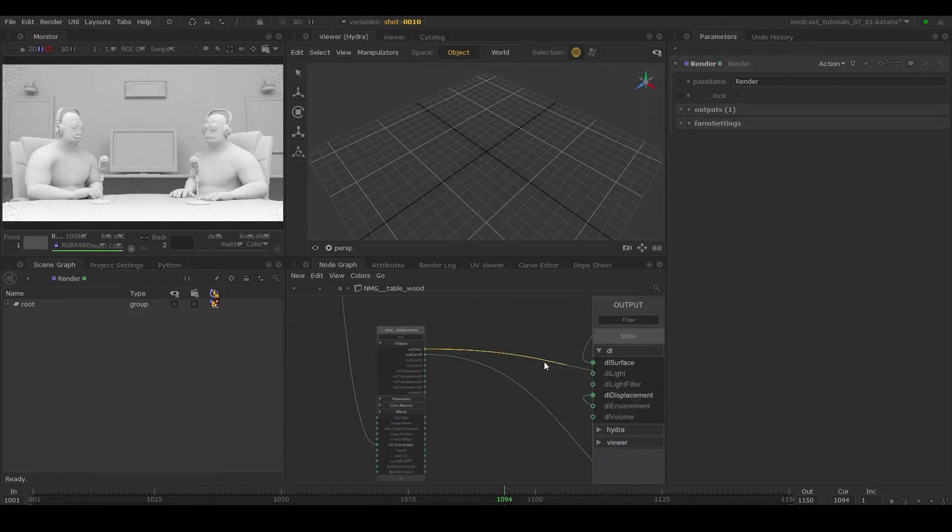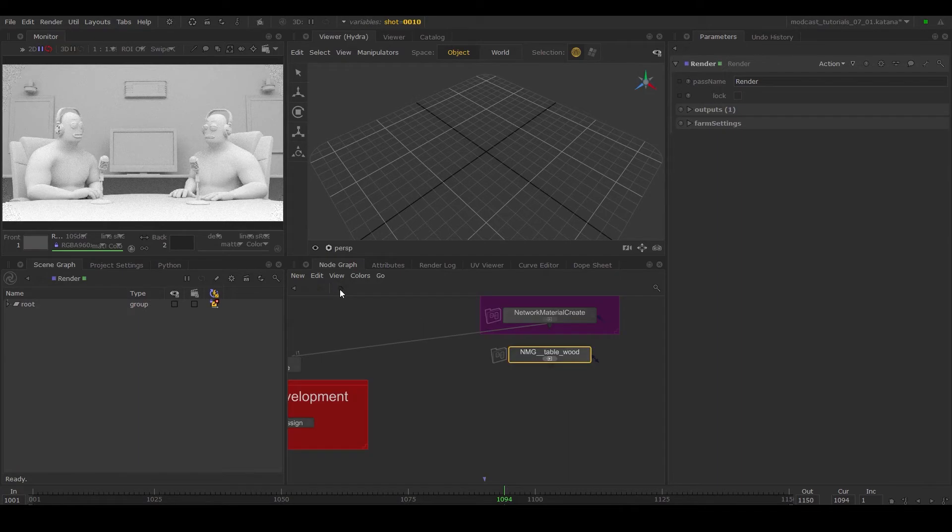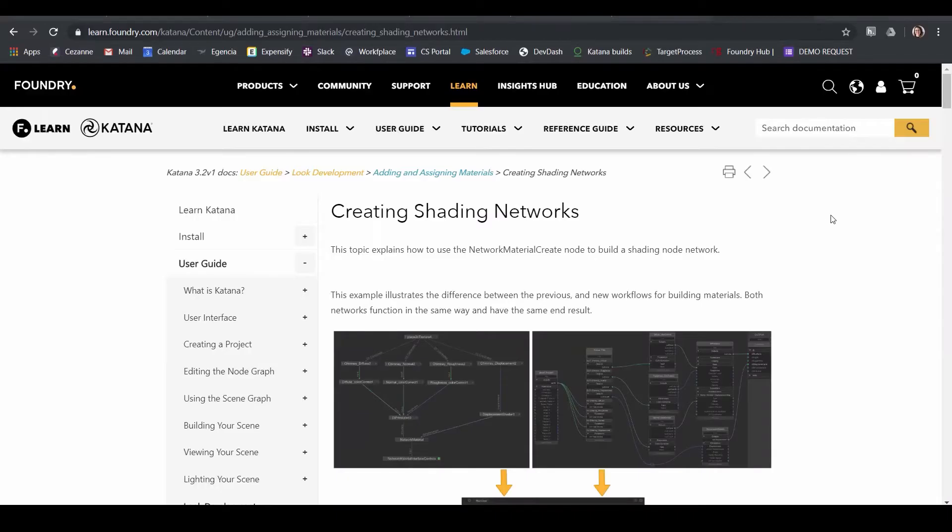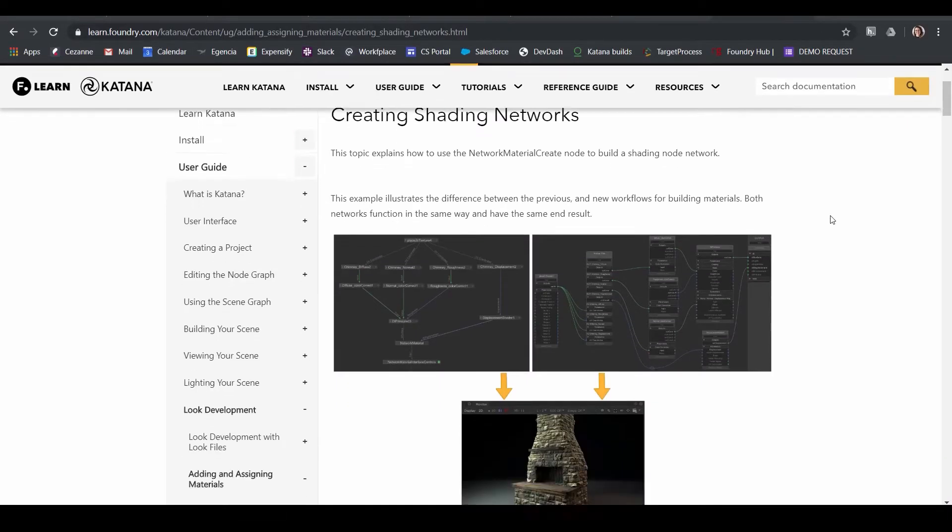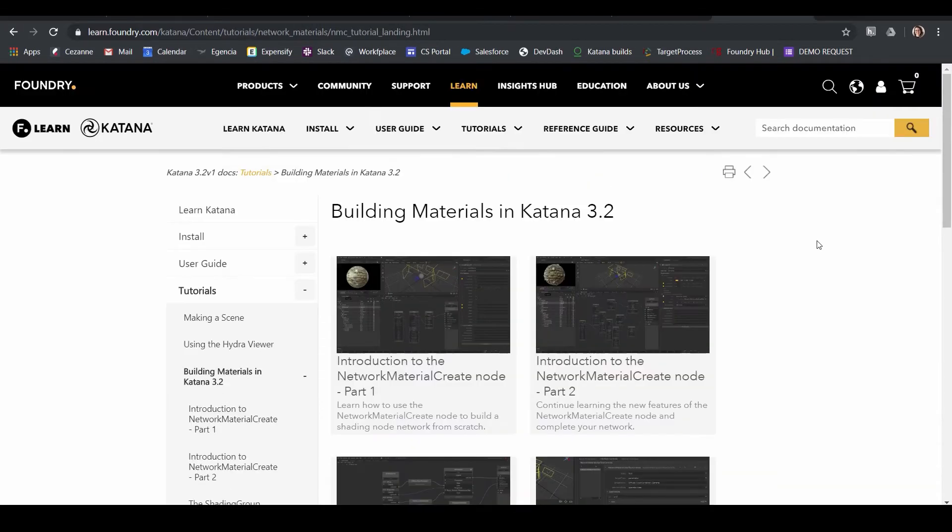In comparison to the network material, the main difference is the interface, but the same shading nodes are still being used. You can refer to the Foundry Learn page to find existing documentation for this workflow and the network material create series.